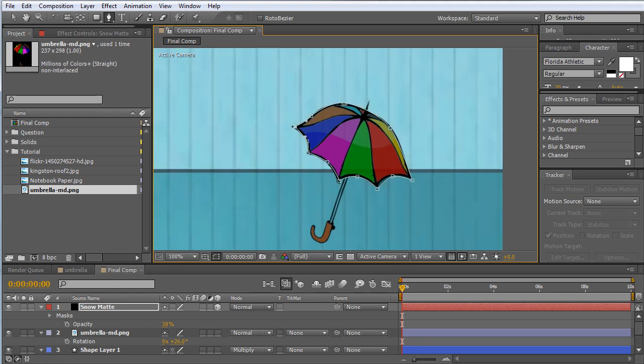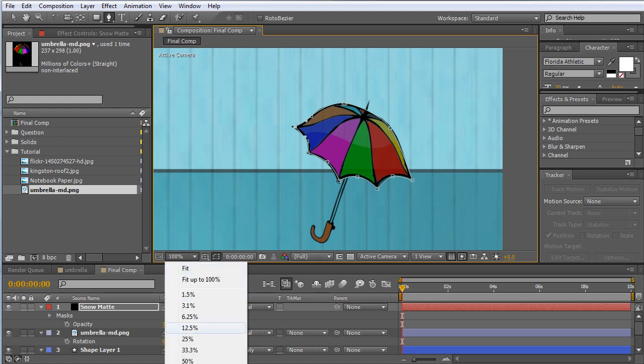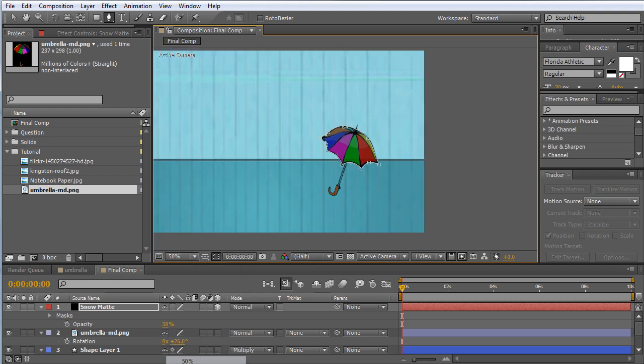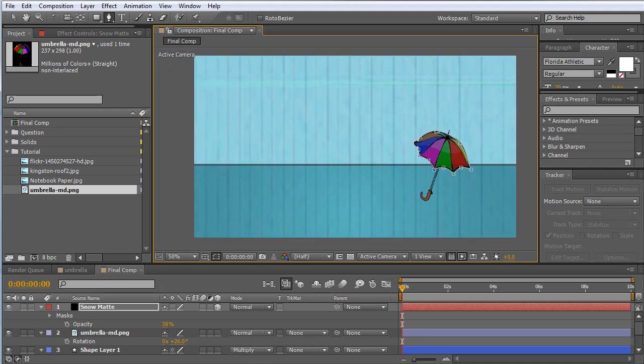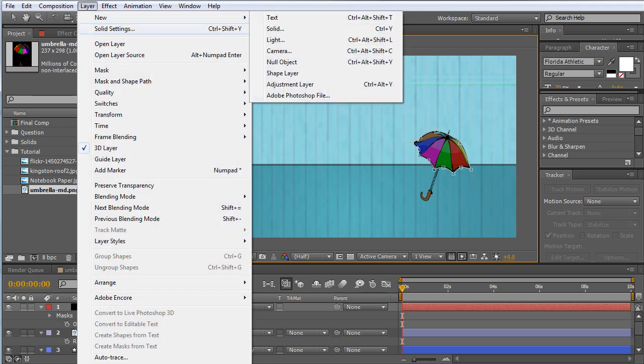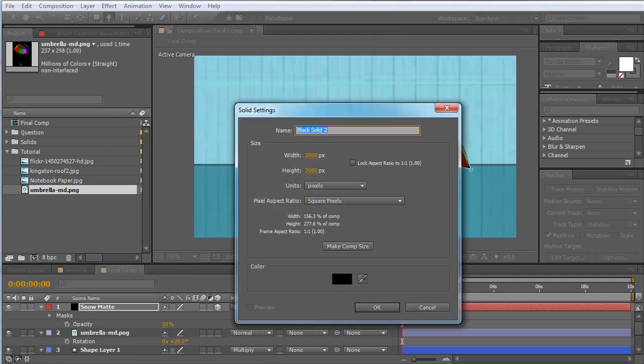So here's the deal: you'd think that you'd be able to basically just introduce some particles here, have them hit and everything would be just fine, but that's not the case. We actually need to pre-compose this in order to have Particular see the masking on this. So let's go ahead and create our snow particles and then we'll worry about transforming this into a layer which Particular can interact with.